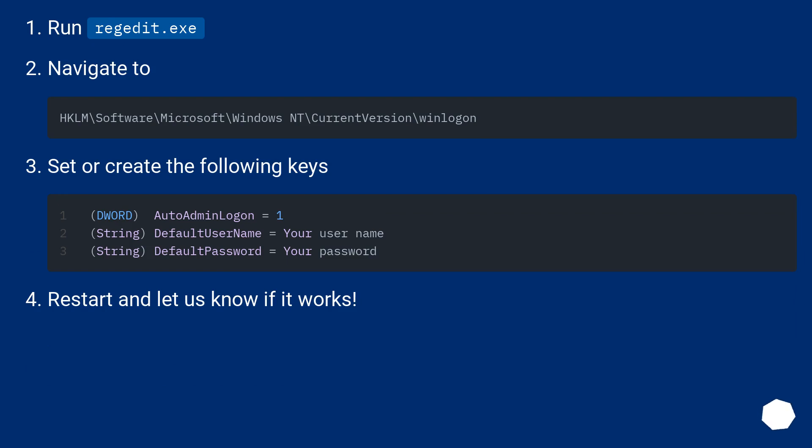Run regedit.exe. Navigate to the registry path. Set or create the following keys. Restart and let us know if it works.